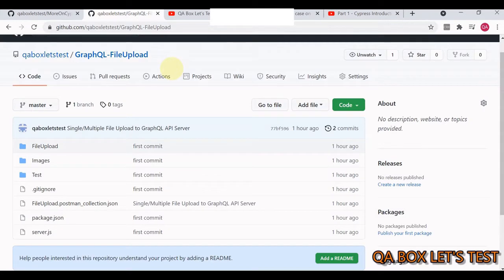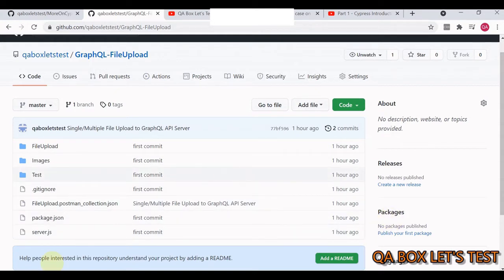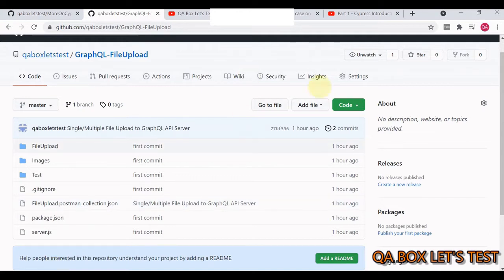I've created a public repository where you can download this project and have a working GraphQL endpoint server running. It's a very basic GraphQL server - no validations, no file type checking, no maximum size checks. The bare minimum, just to understand how file uploading works.